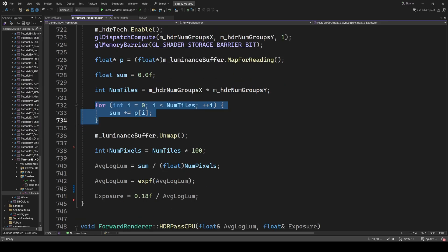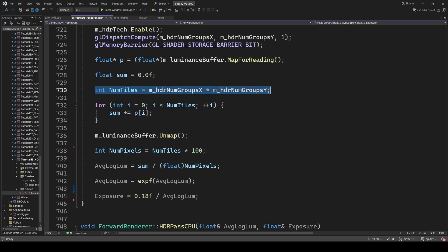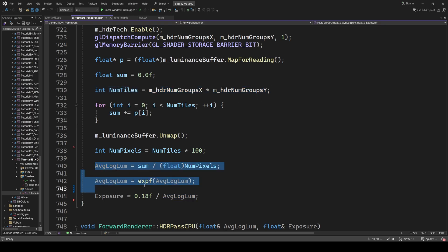The size of the luminance buffer is 1% the size of the HDR frame buffer. So we can do this process while maintaining 60 FPS. The average log luminance and the exposure are calculated in the same way.